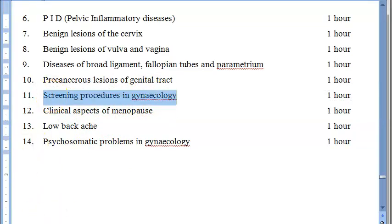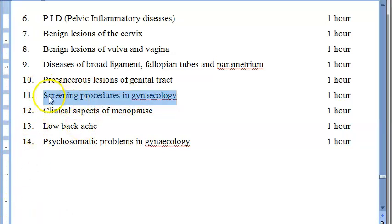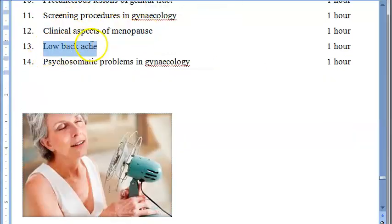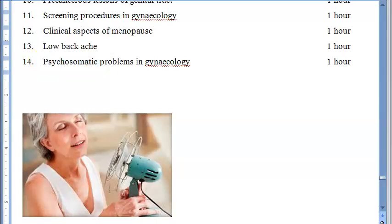Screening procedures in gynecology include cervical smear, vaginal smear, Pap smear, and VDRL for syphilis. The syllabus also covers clinical aspects of menopause, low backache, and psychosomatic problems in gynecology, such as overactive bladder.